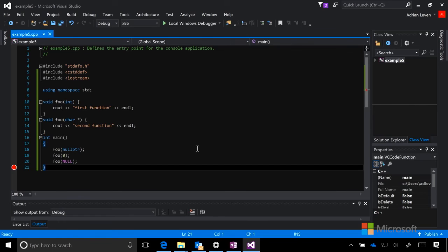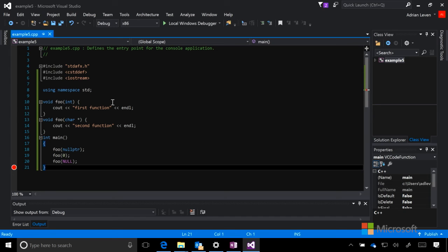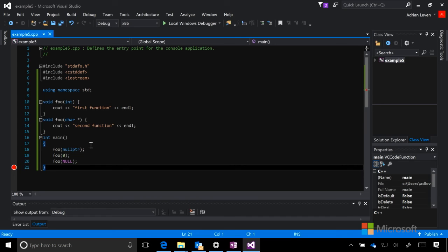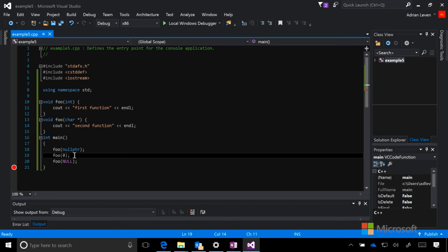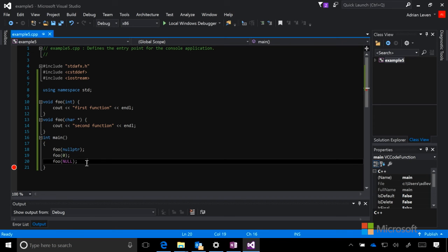You can see here that I've defined two different functions. They're both called foo, but they take in two different types of arguments. This is the most important part of this example. A lot of times, you'll overload functions and the compiler will just have to figure out which one you mean based on the typing of the arguments that you pass into that function. In our main, we call foo three times. Once with our null pointer keyword, which was recently added to C++. Once with the number zero and once with null. Let's run it and see what happens.